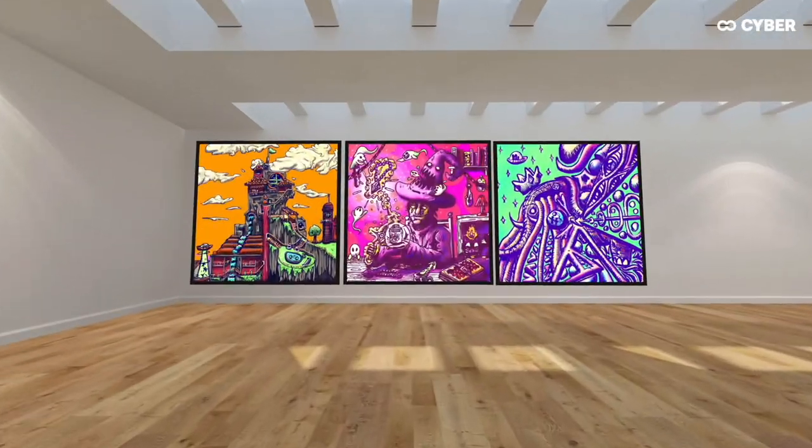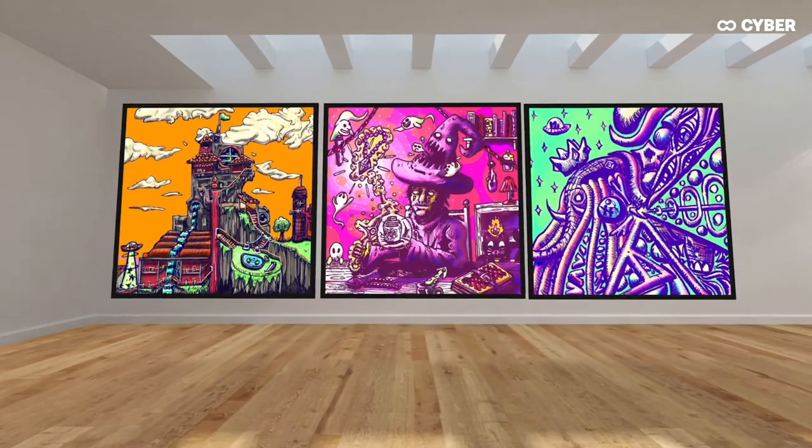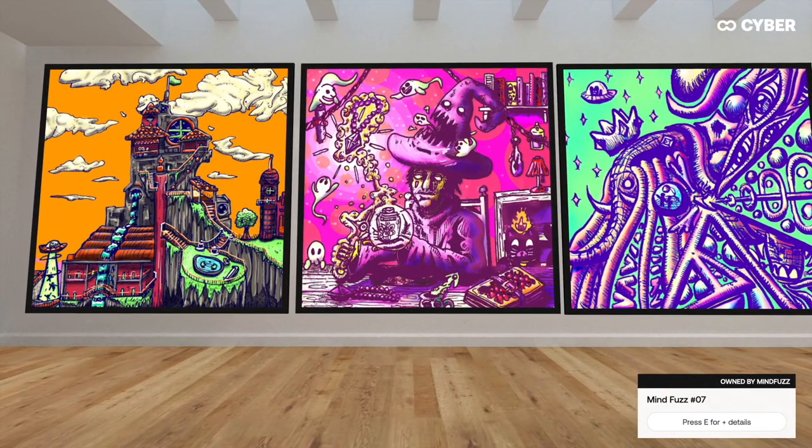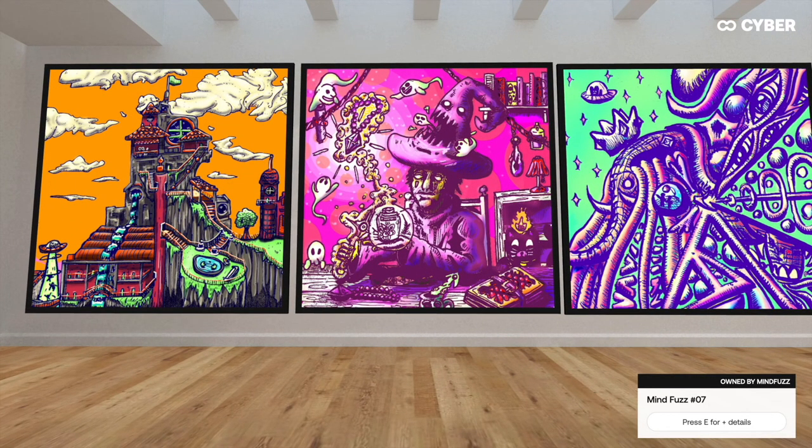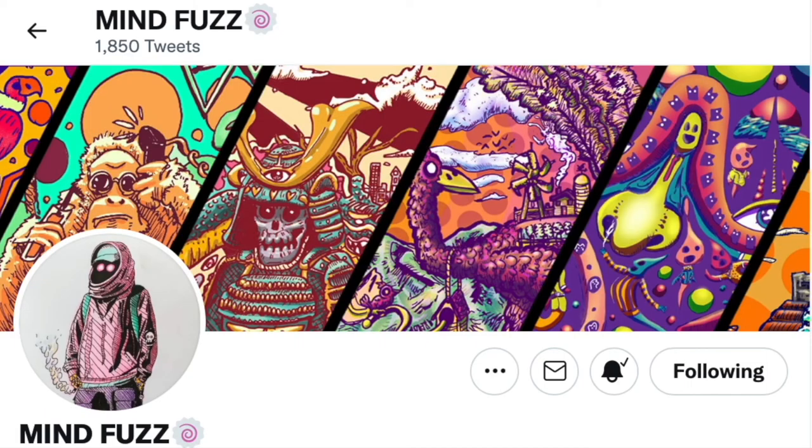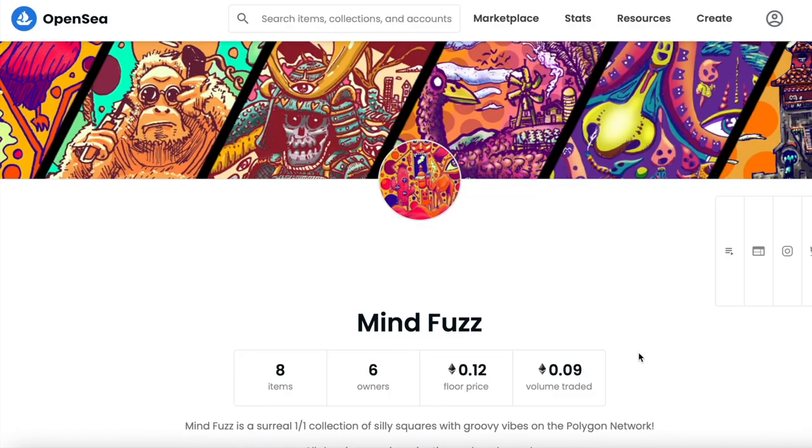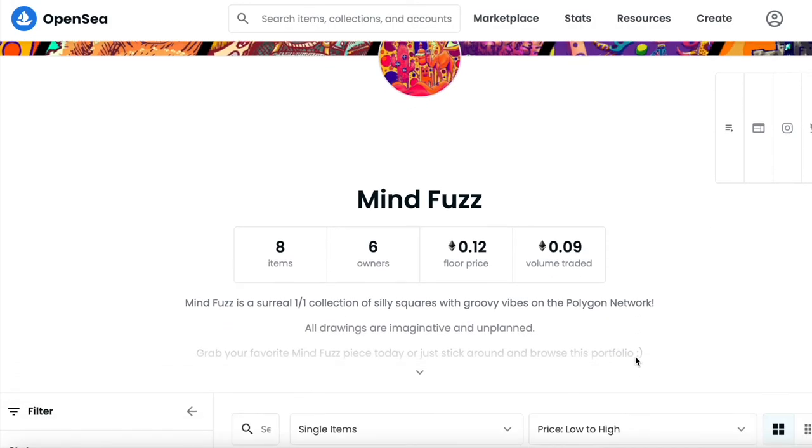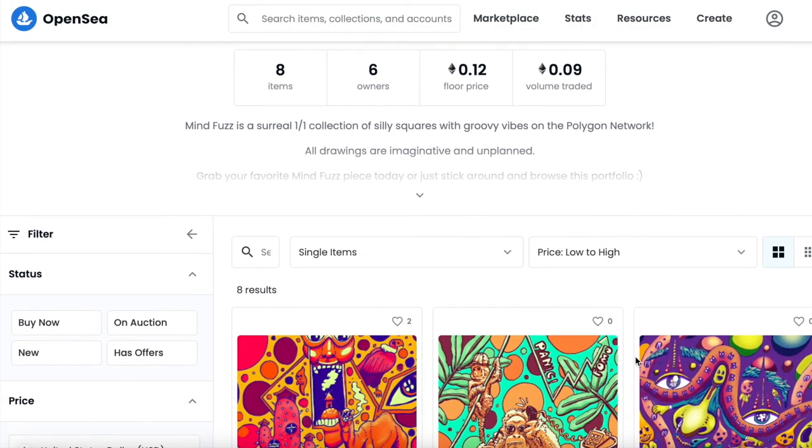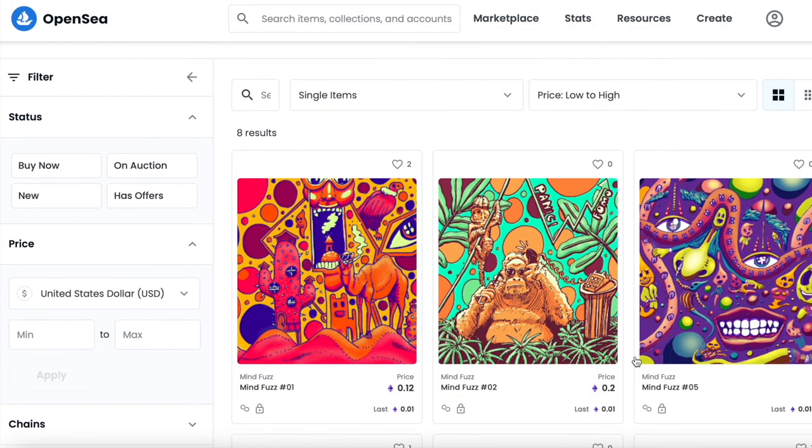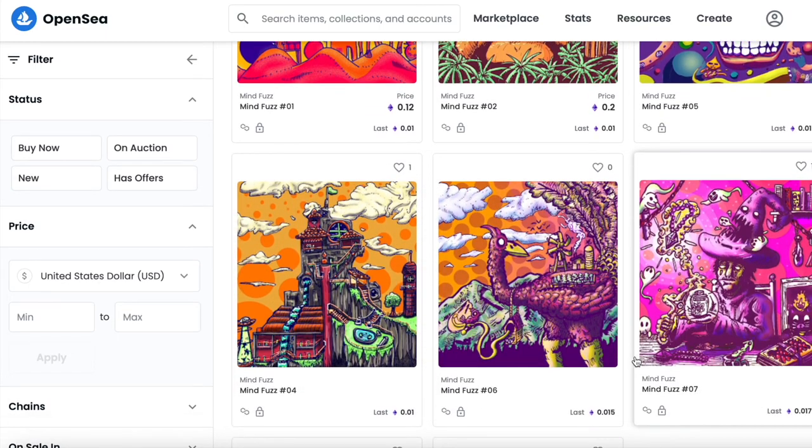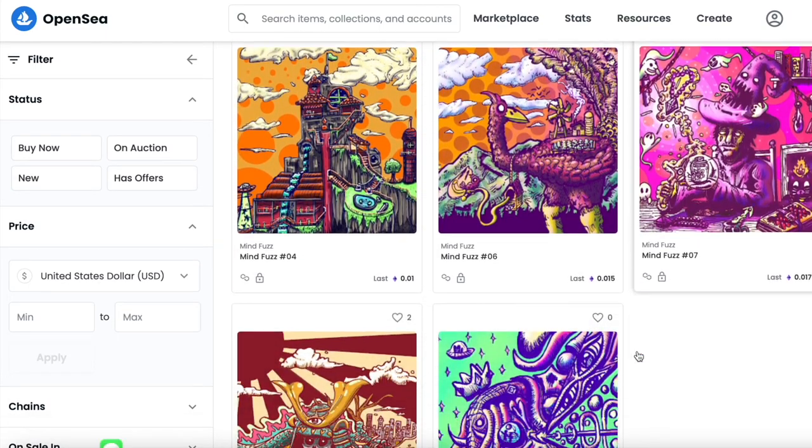That concludes our episode for today. I hope you all enjoyed this fantastic interview and exposition by my friend MindFuzz. Once again, I recommend taking a look through his portfolio. At the time of this video listing, his pieces are rapidly selling out, so if you're interested be sure to hurry and grab one.